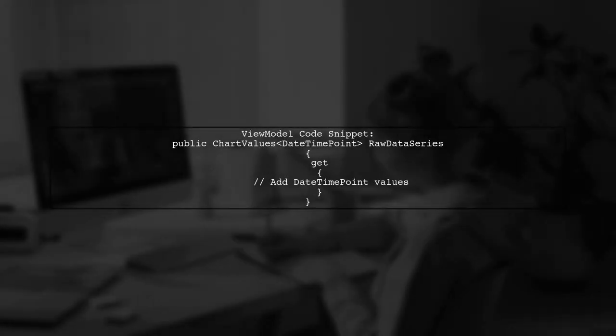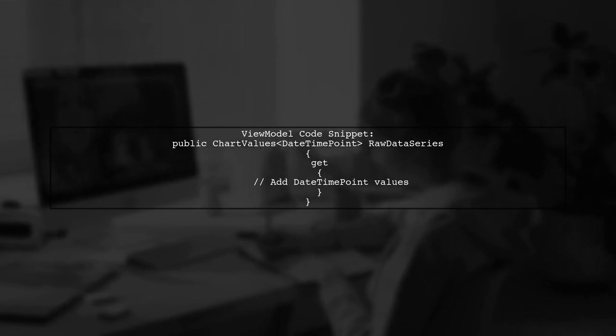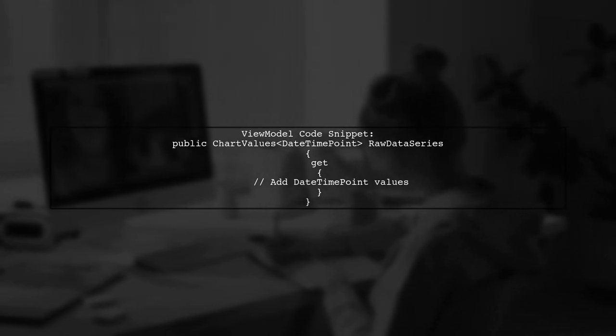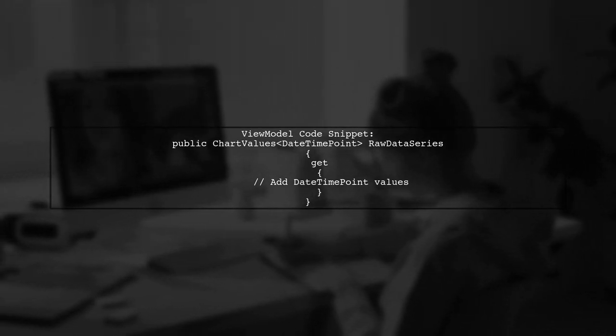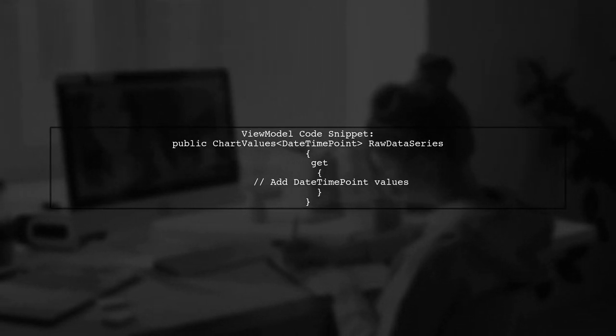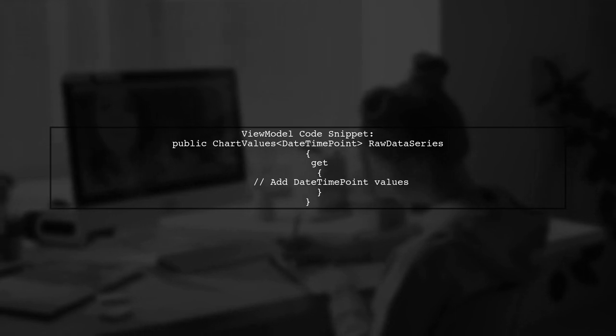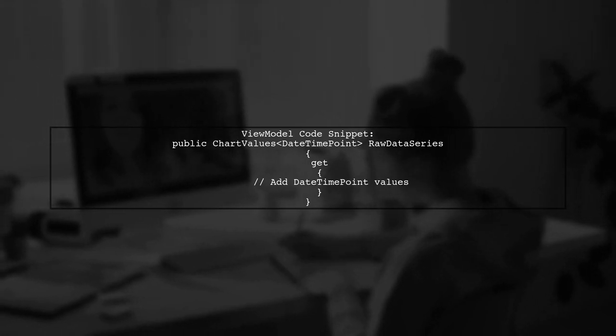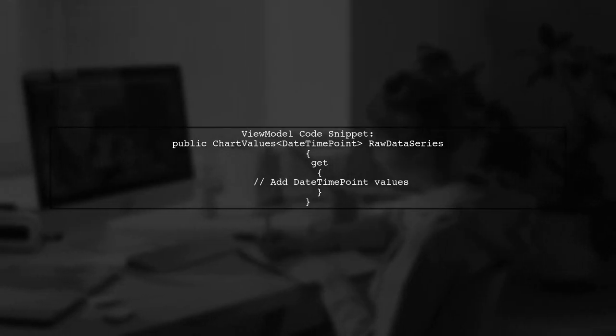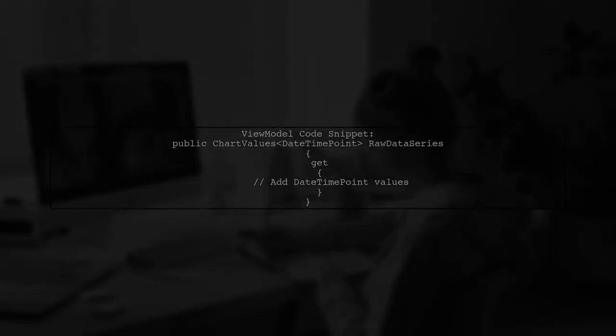In their view model, they created a property called raw data series that returns chart values of date-time point, simplifying the process of adding data points. Overall, they expressed satisfaction with the initial results and look forward to further development.